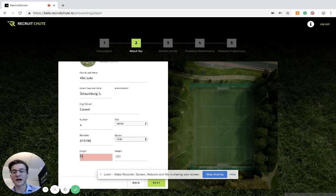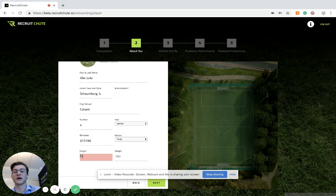When you type in your height, make sure you have the asterisk by the six. That way it registers.